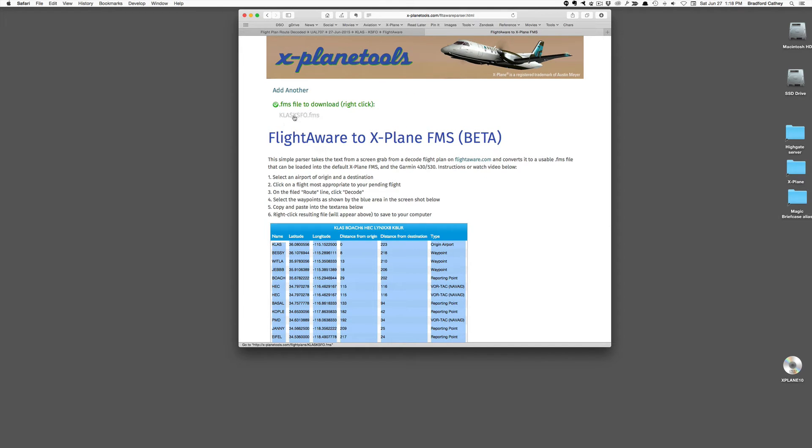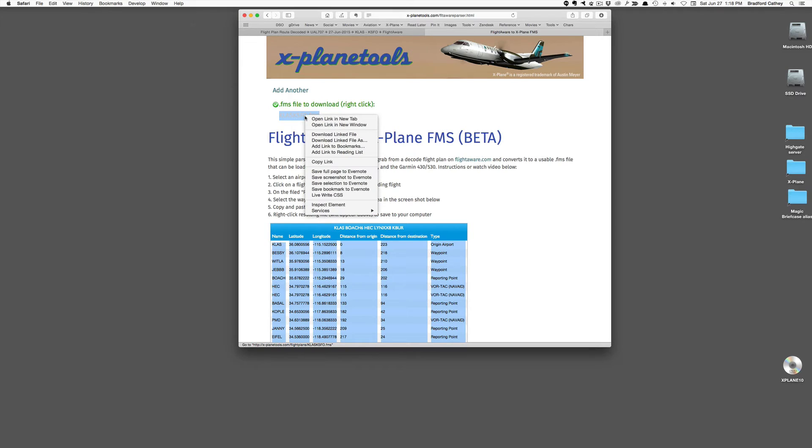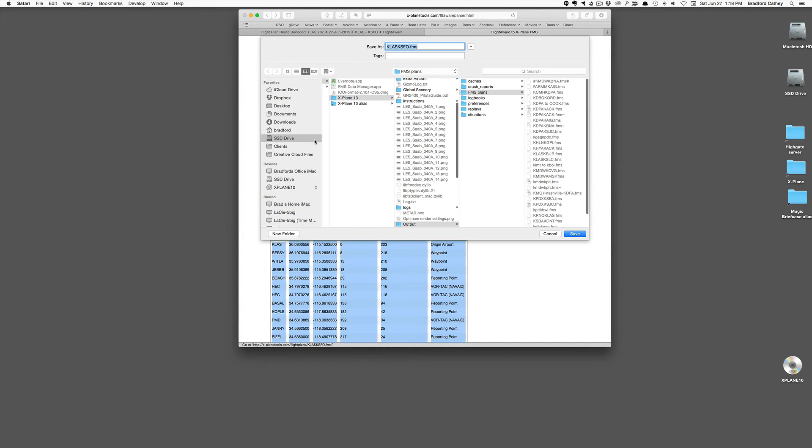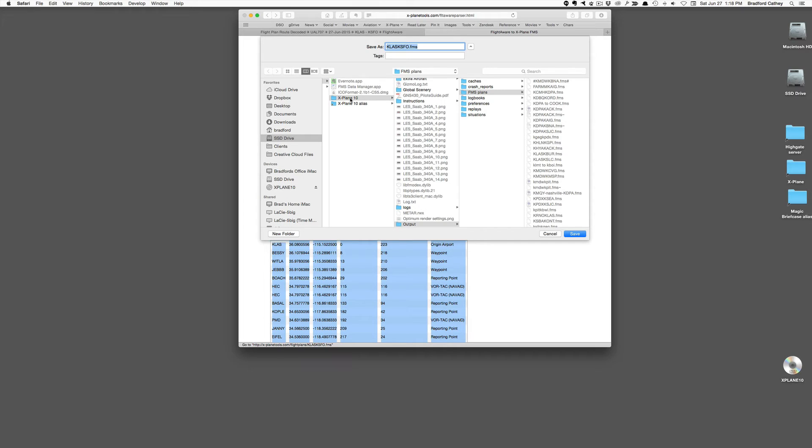and it gives me a link then to the actual file that has been created. So on my Mac, I right-click, and I go down to Download Linked File As. Every browser is going to be a little bit different. And I'm going to save this in my X-Plane application directory under Output, under FMS Plans.